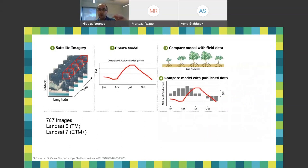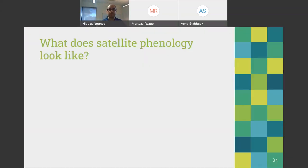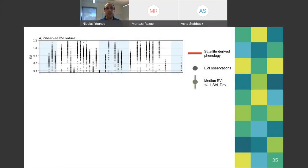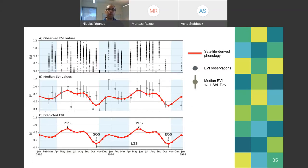After modeling, we compared our satellite phenology model to what people had collected in the field, using three different data sources: our satellite image model, field observations, and published datasets. This is what phenology looks like — on the x-axis you see time, and every gray dot is an EVI observation for each pixel in our study area, showing variation through time.